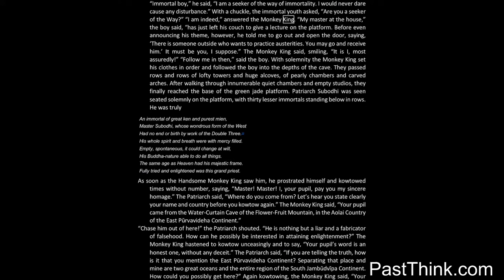My master at the house, the boy said, has just left his couch to give a lecture on the platform. Before even announcing his theme, however, he told me to go out and open the door, saying: there is someone outside who wants to practice austerities. You may go and receive him. It must be you, I suppose. The monkey king said, smiling: it is I, most assuredly. Follow me and then, said the boy.